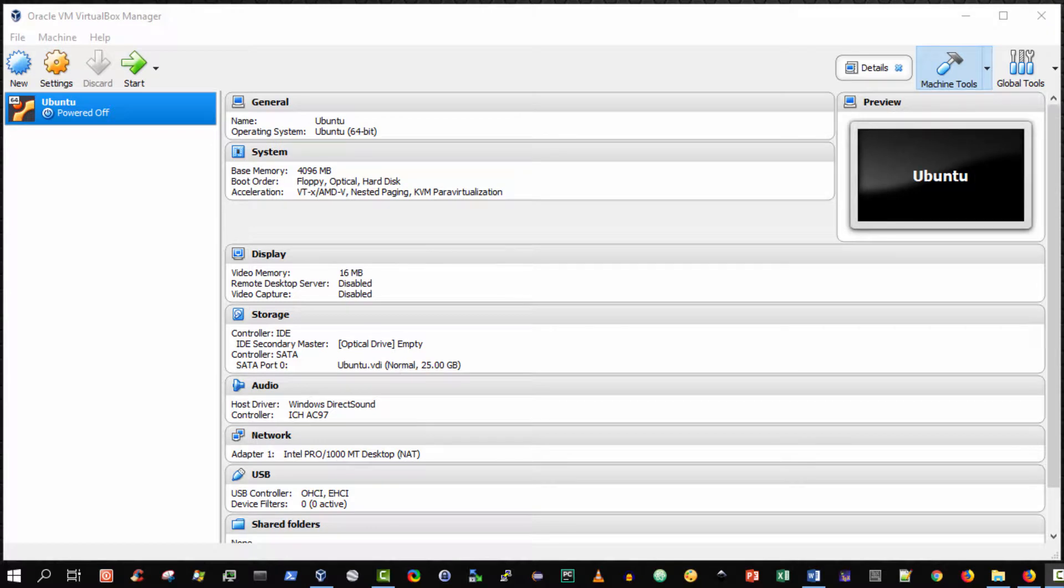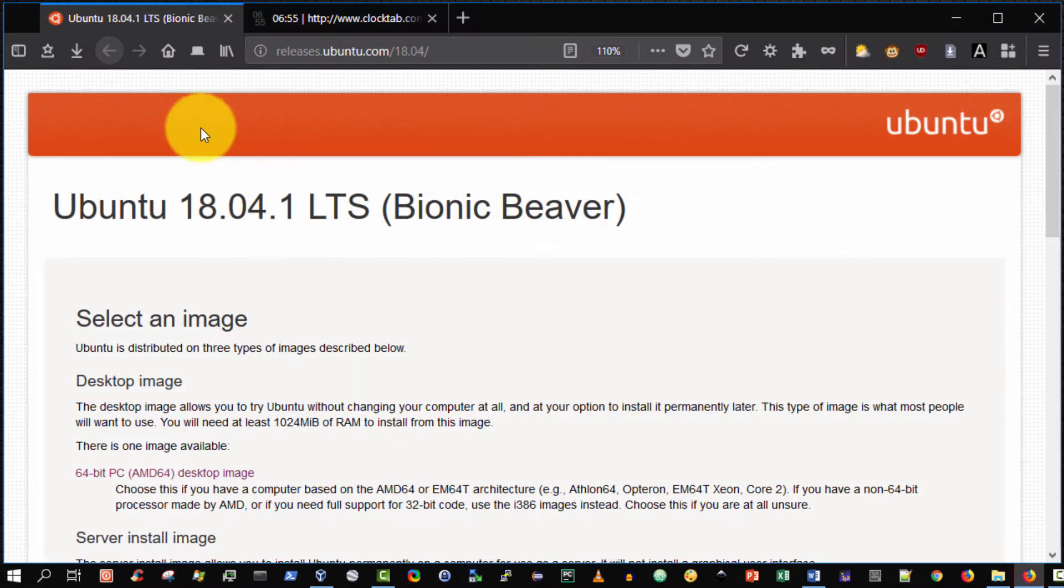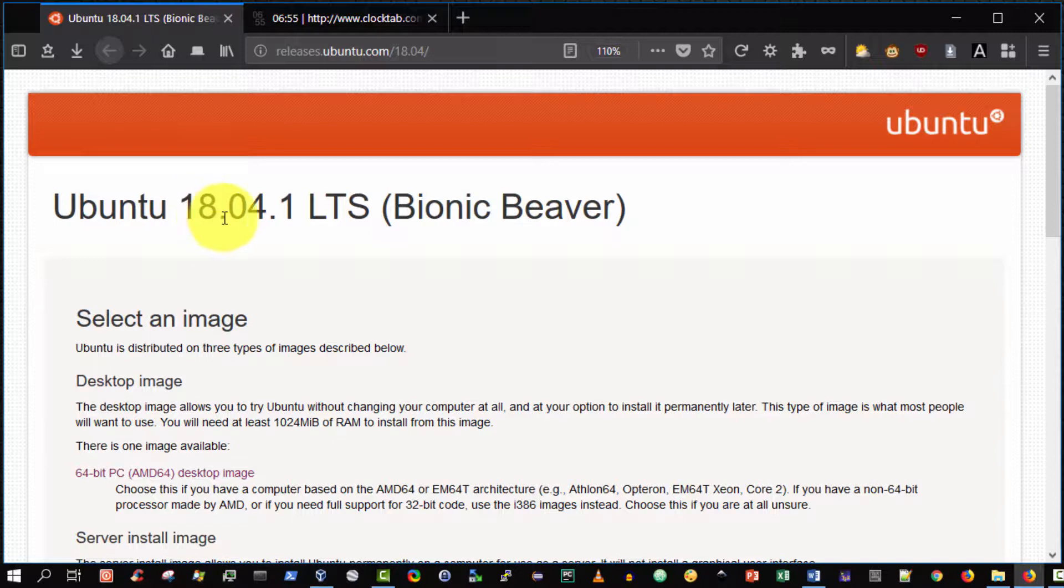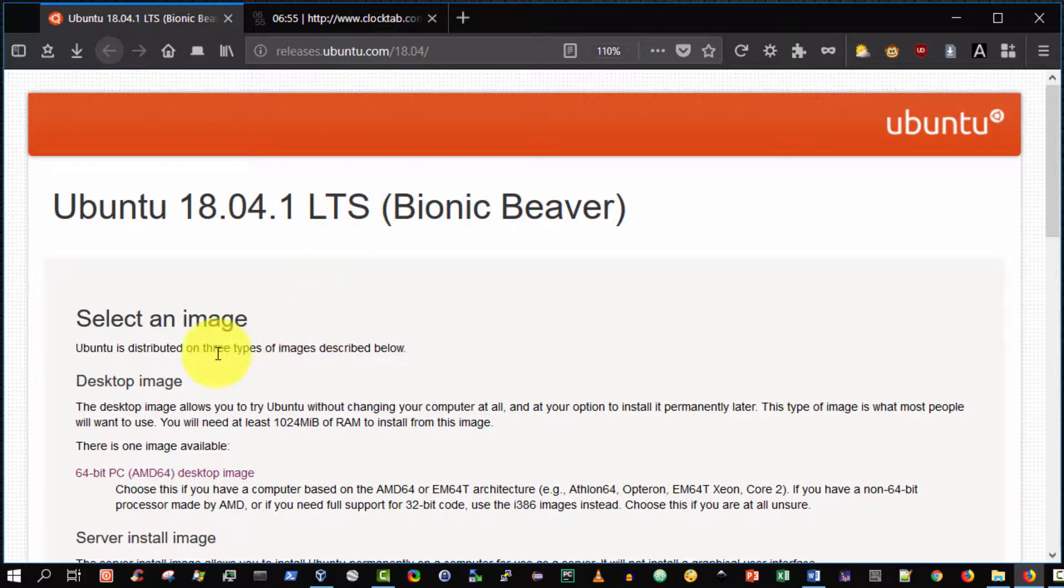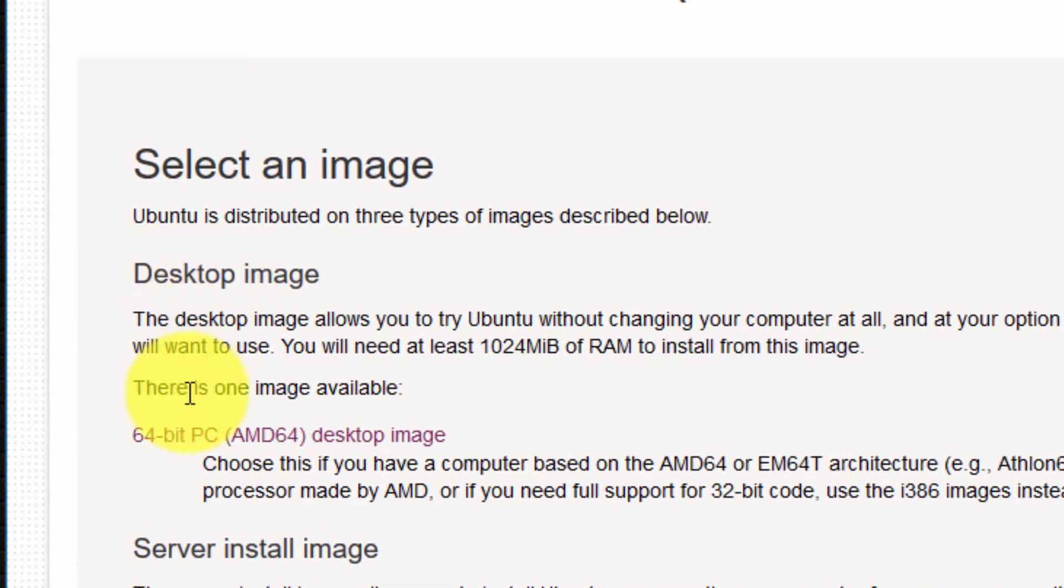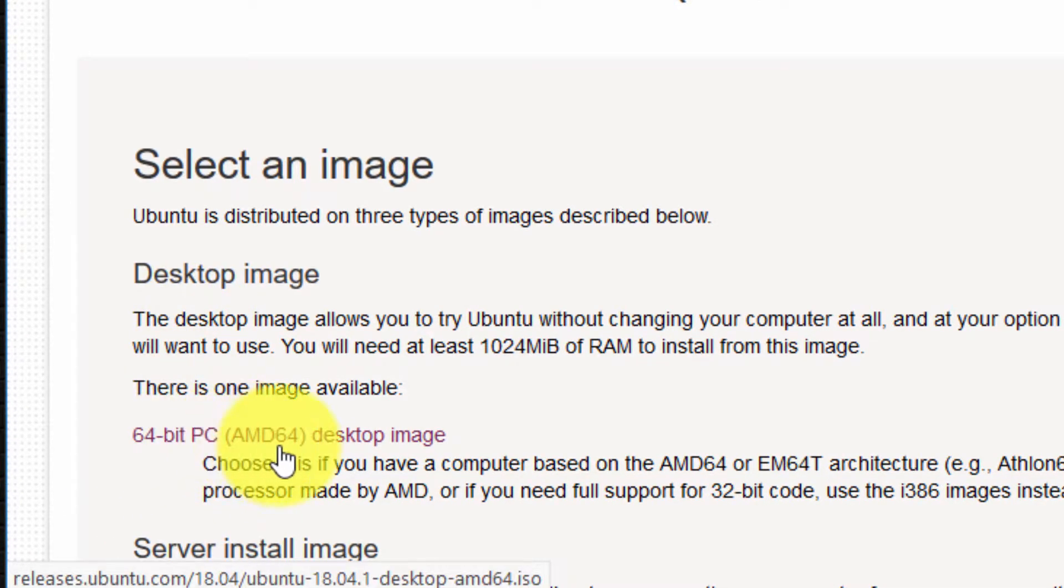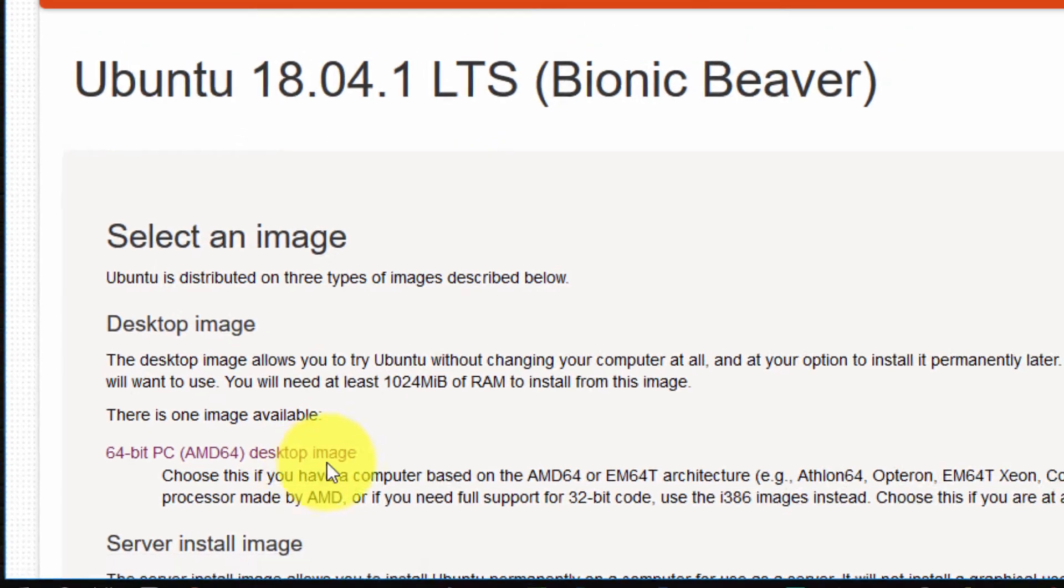The CD image that I wish to place inside the virtual CD-ROM of the virtual computer is the latest Ubuntu 18.04 long-term support edition. It's the latest as at the time of making this video. So I've downloaded the desktop image, the 64-bit PC AMD64 desktop image.